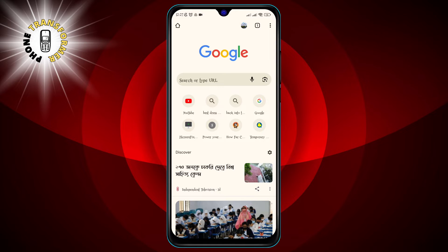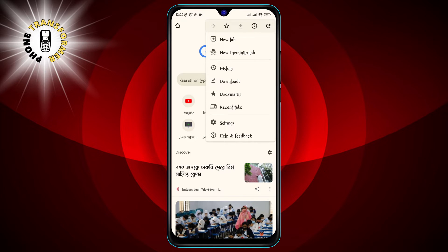Step 2: Tap on the three dots icon at the top right corner of the screen. This will open a menu with various options.